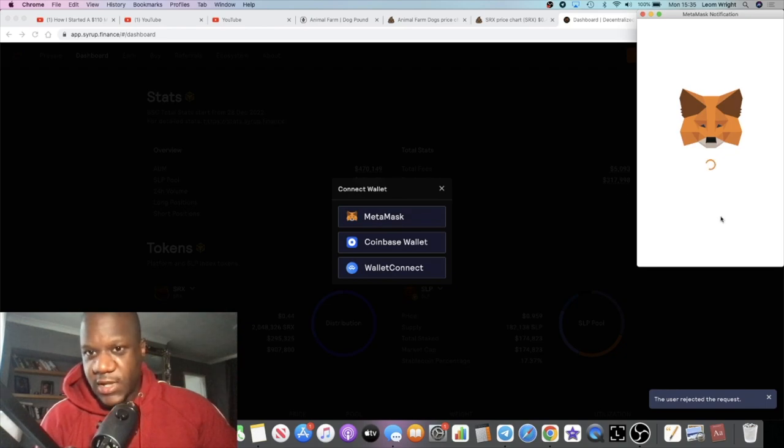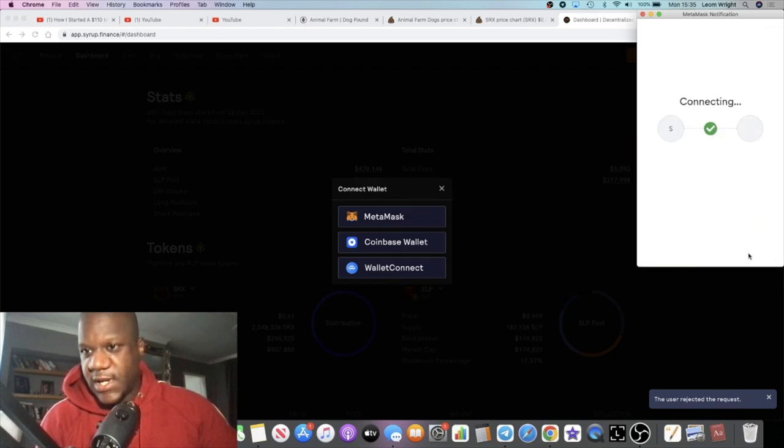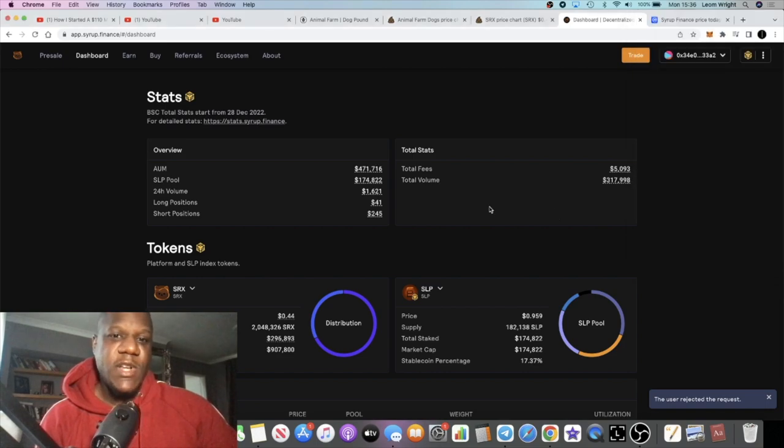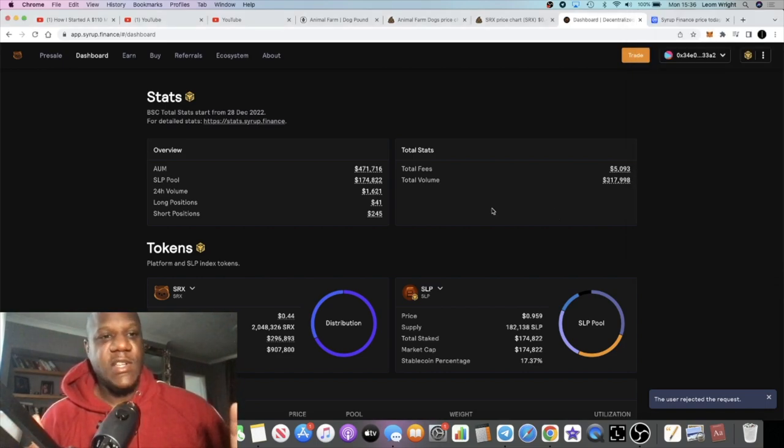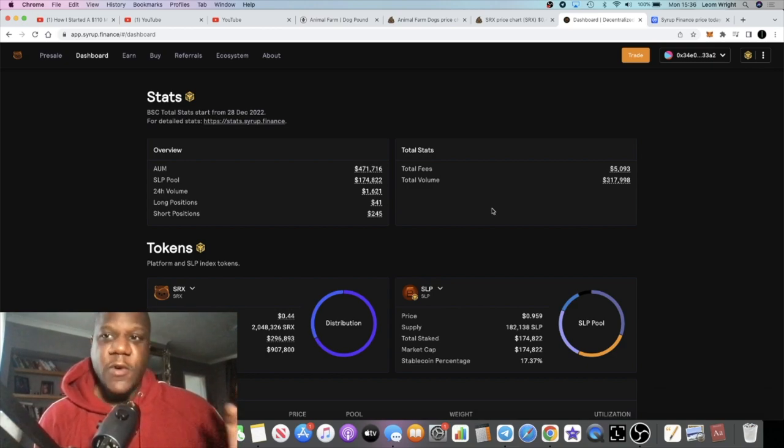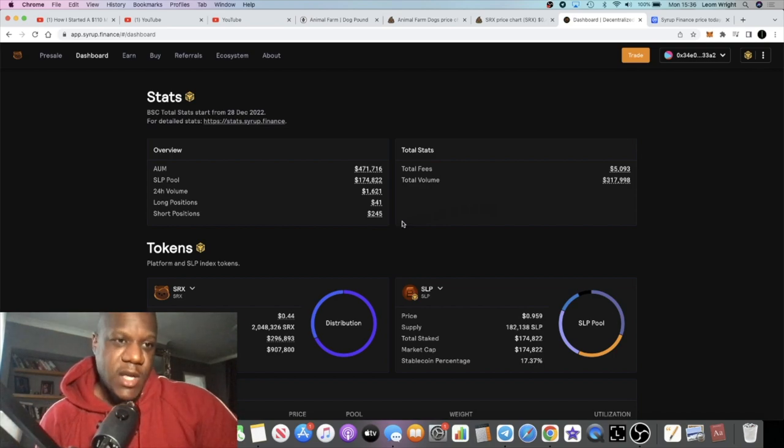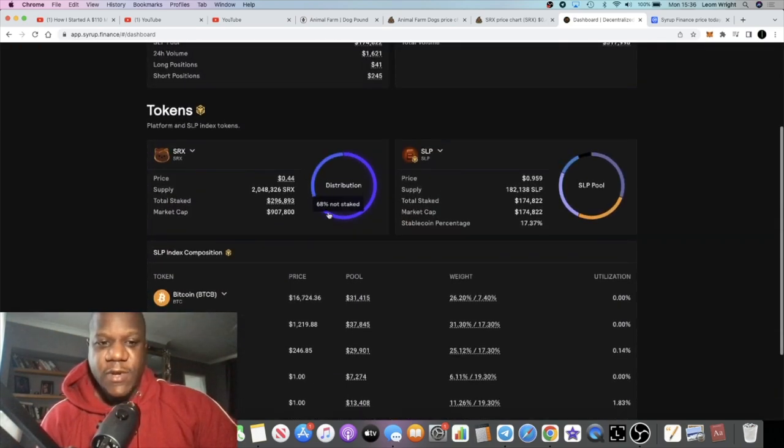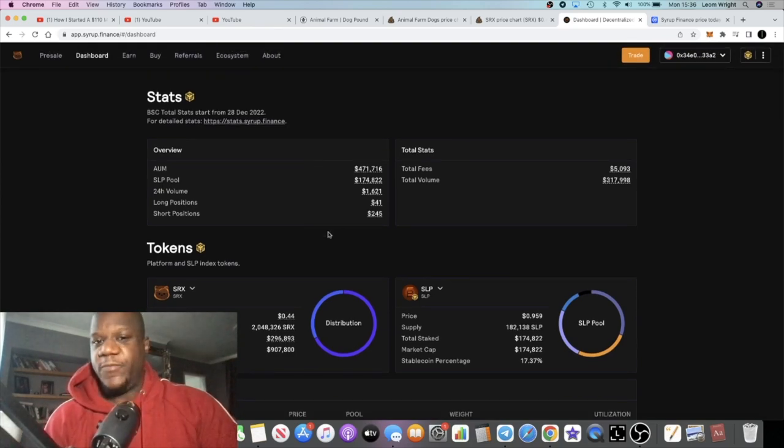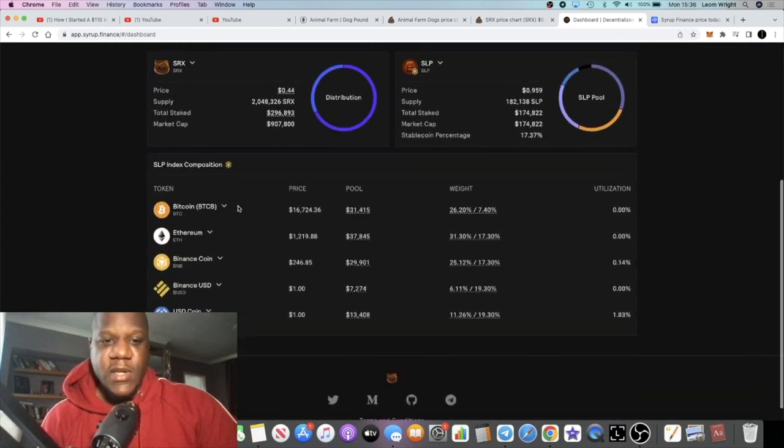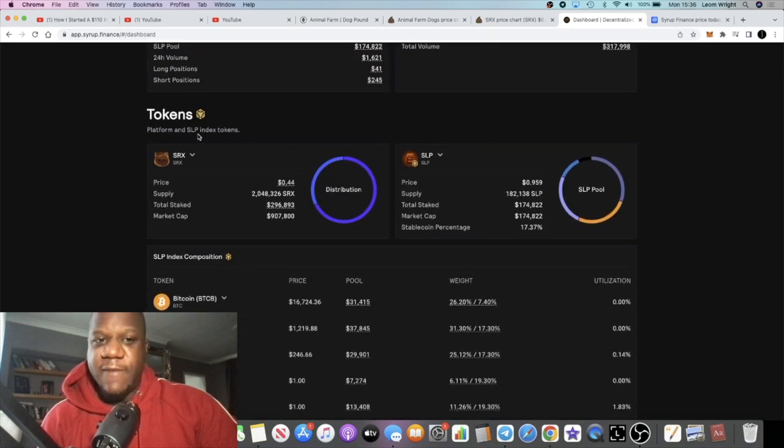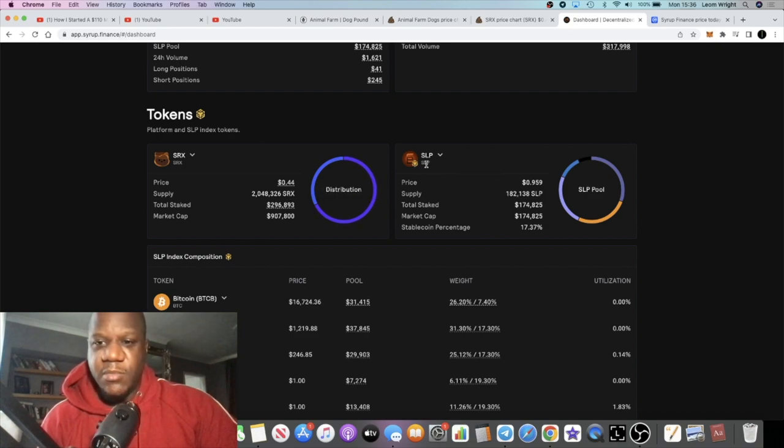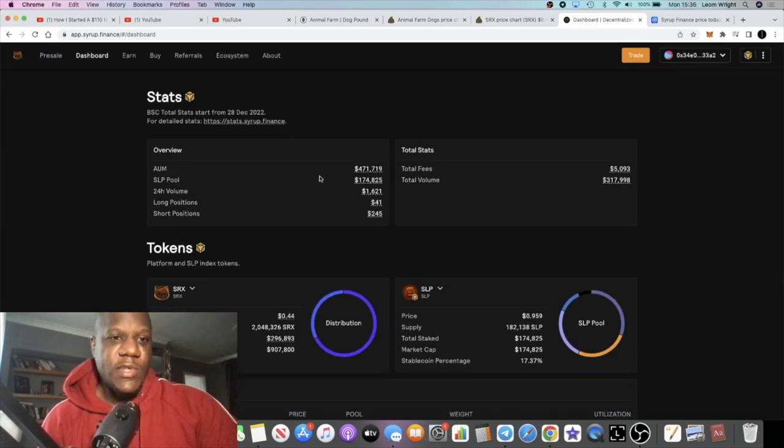I normally use like a dummy wallet to connect to some of these things. Always recommend security. Be safe, don't connect your main wallets to these things, especially without doing your research. Once you're satisfied it's legit then you can go ahead and connect. We've connected to the SRX platform now, so let's continue with the video. When you look at the stats, you can see all of this stuff right here.